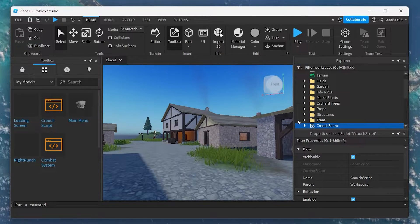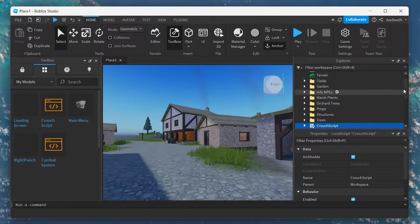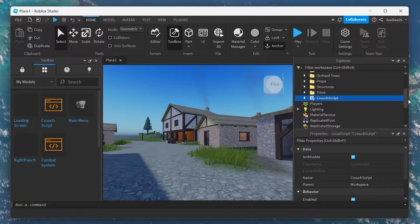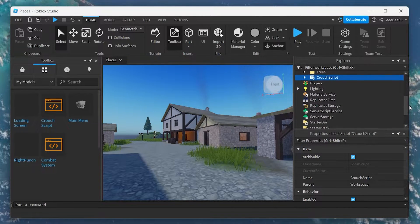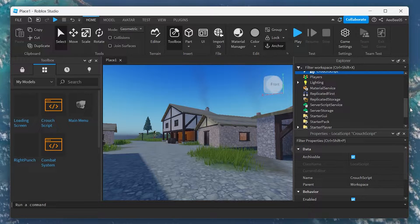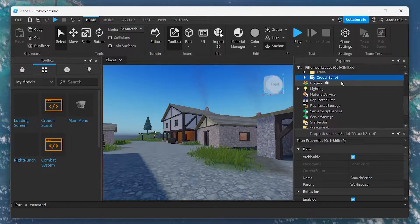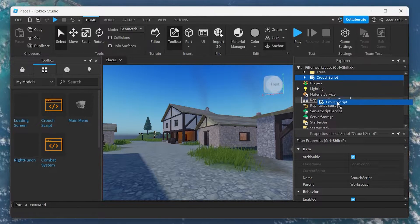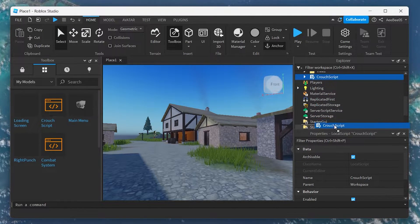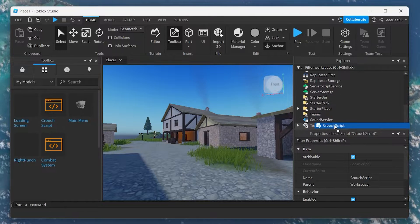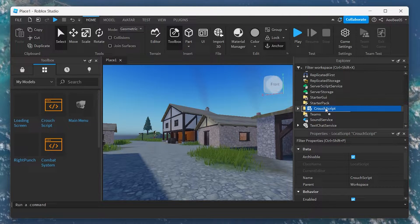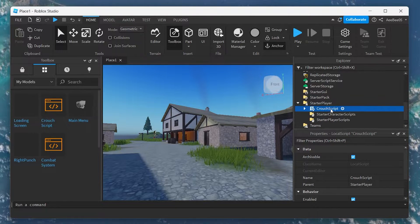Next, drag the Crouch Script into the Starter Character Script, located under the Starter Player Directory. This placement ensures that crouch functionality will be available to all players in your game.